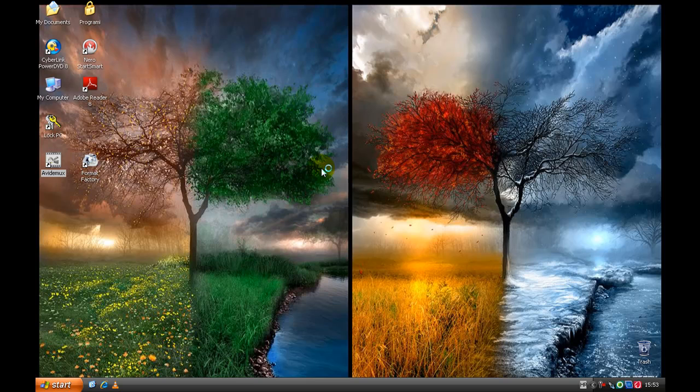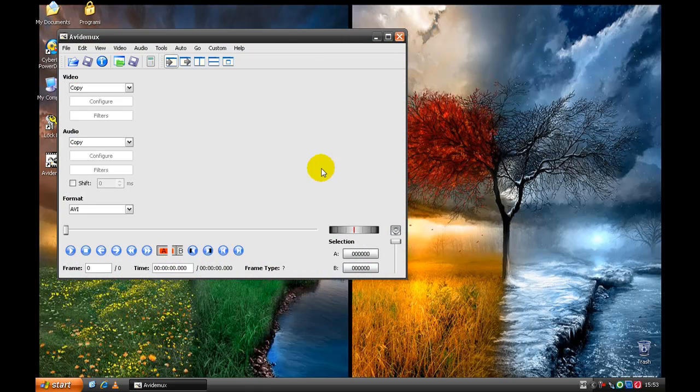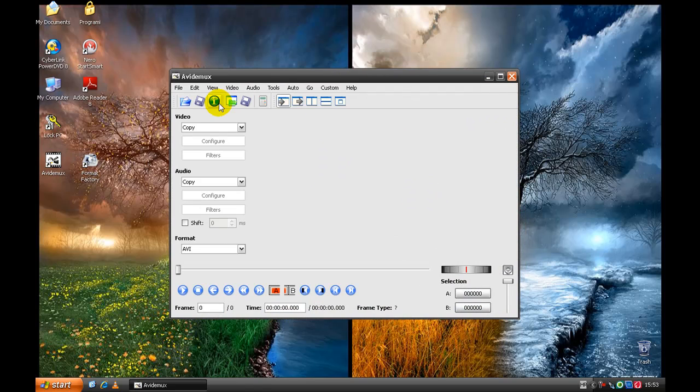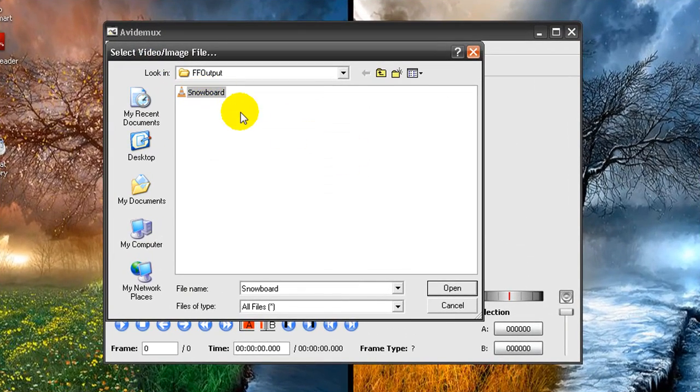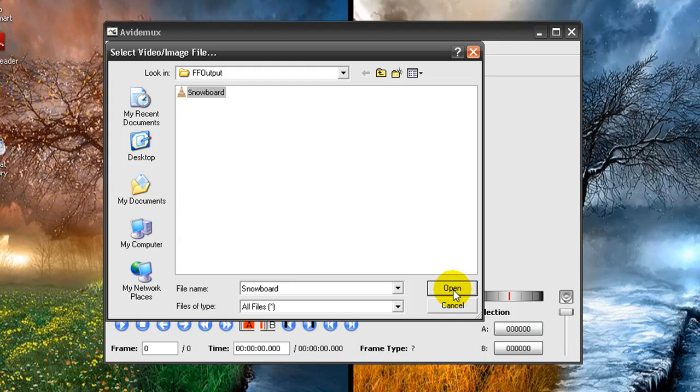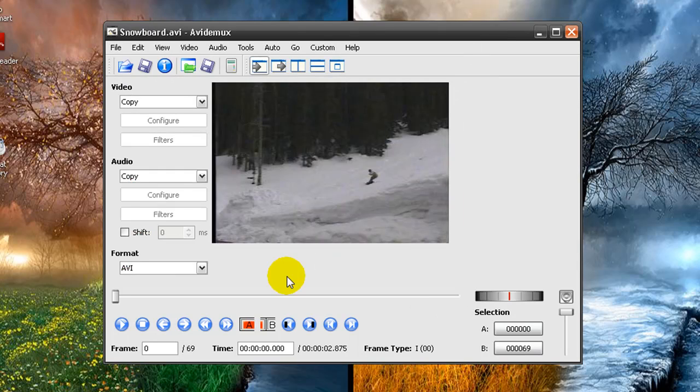Wait till it's open. And open a file. Snowboard in Format Factory Output folder.